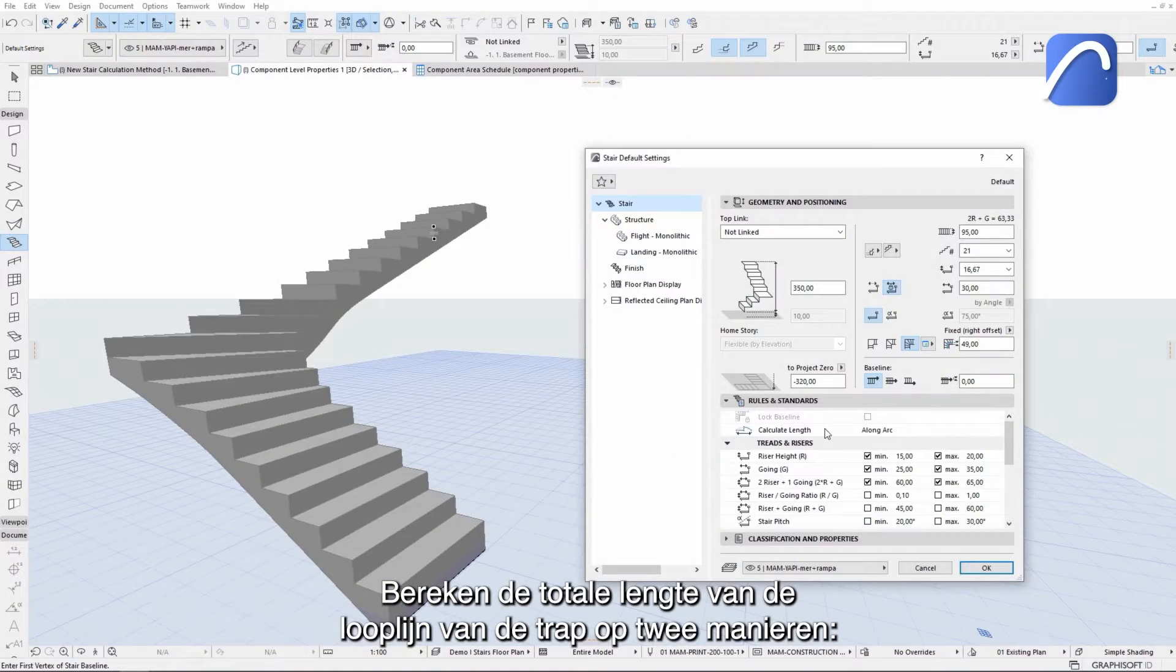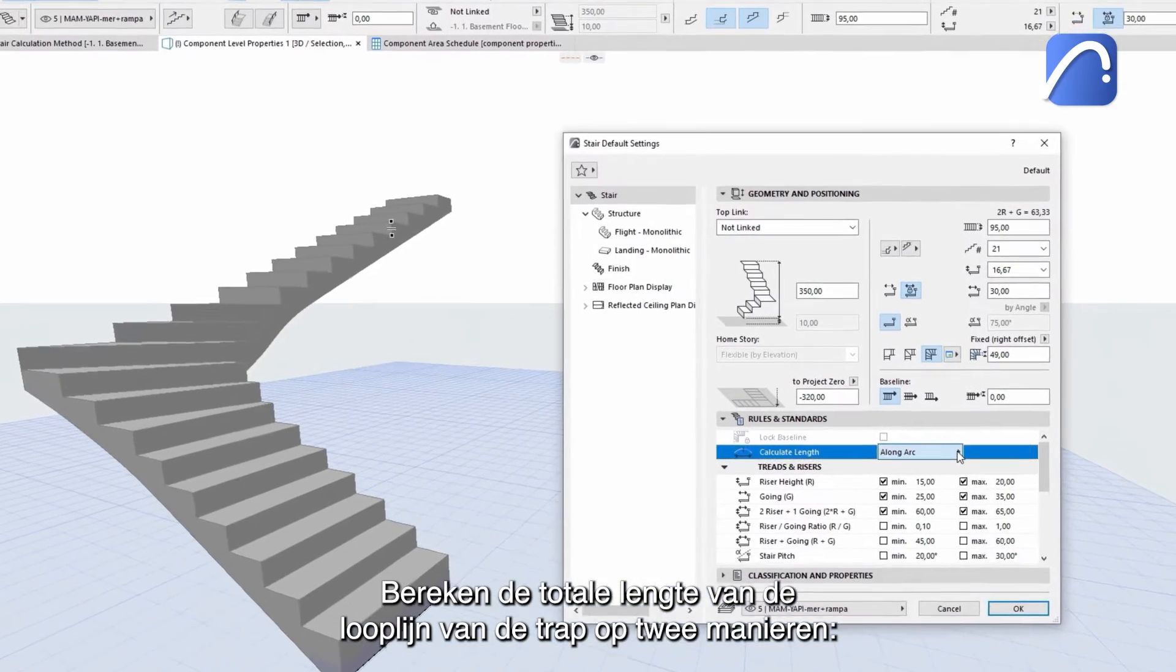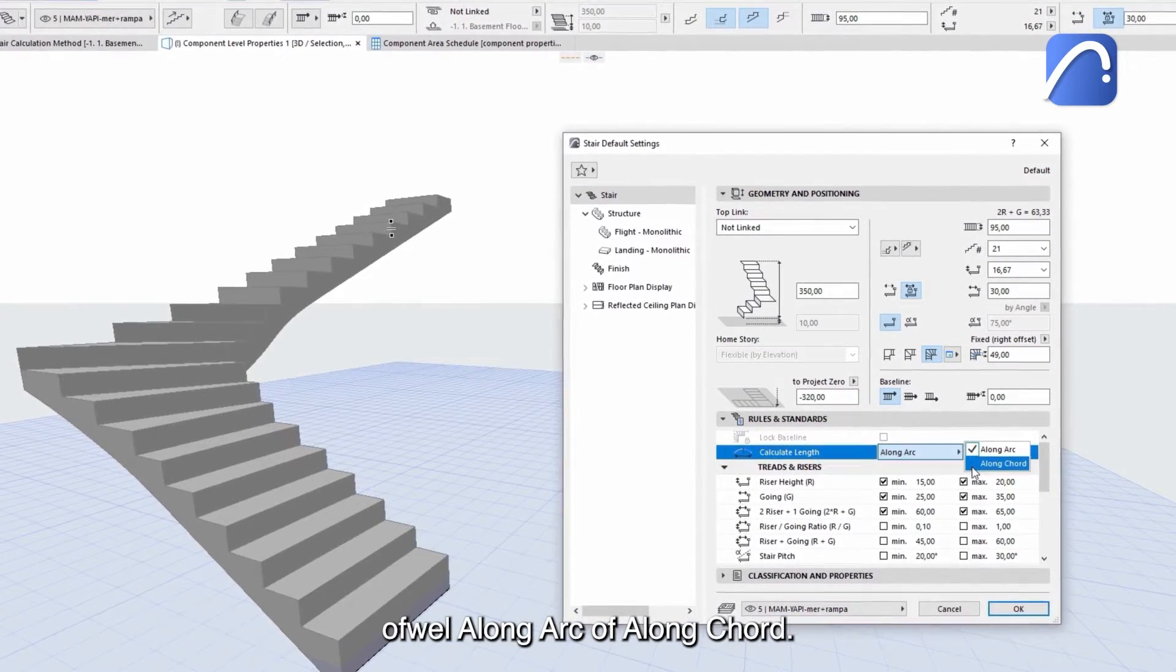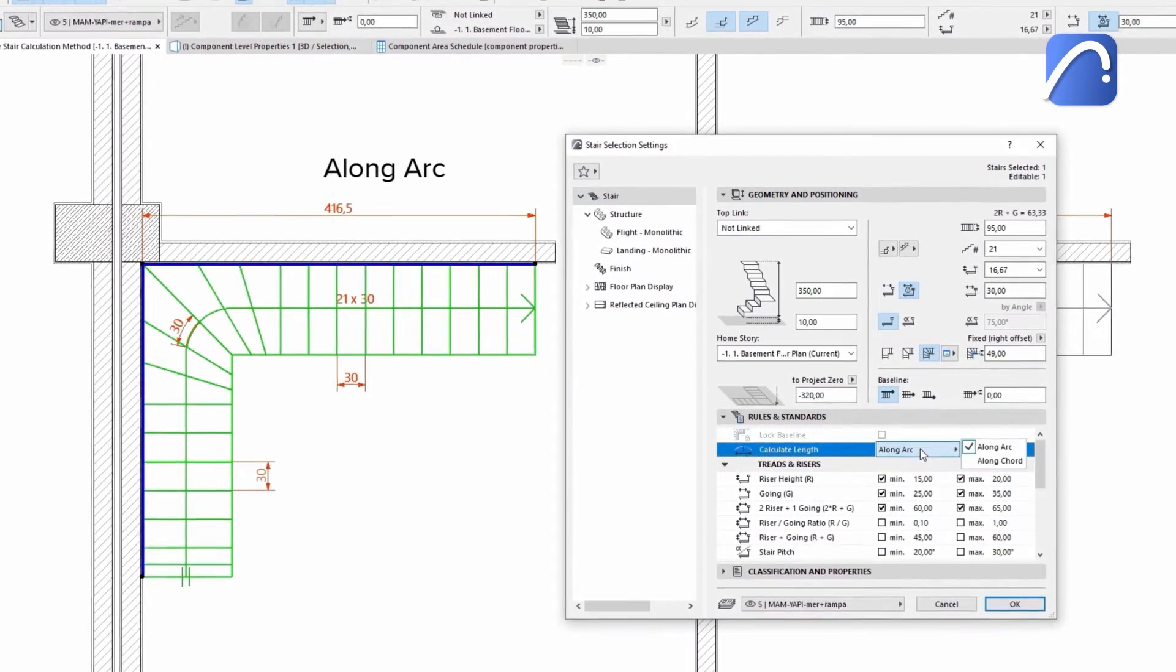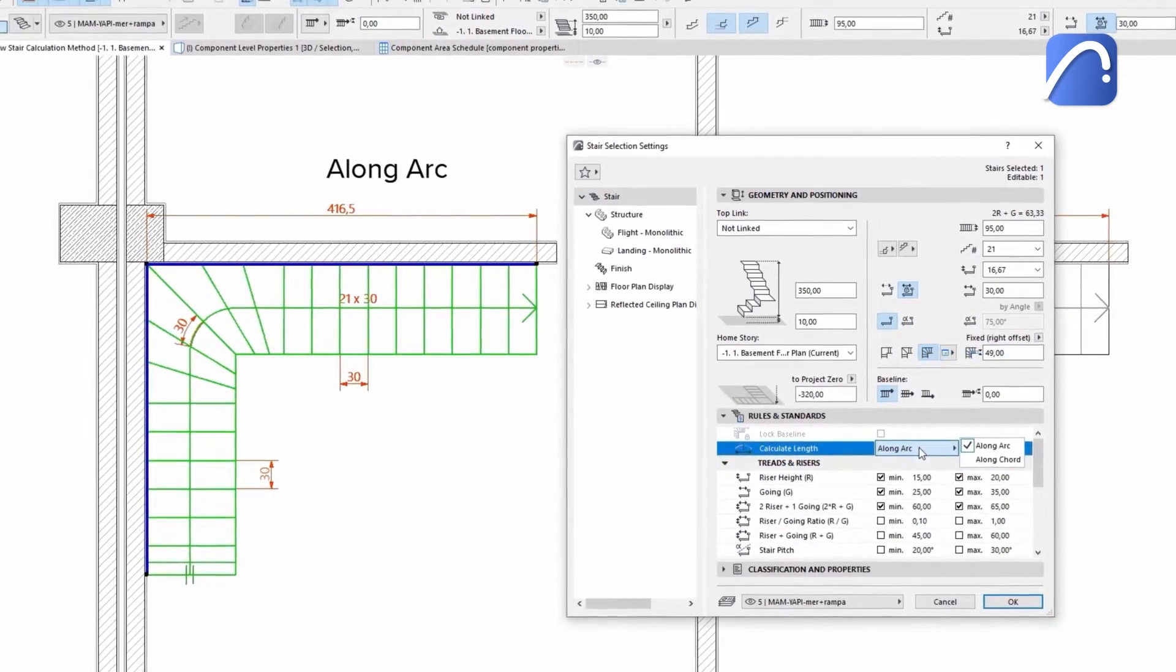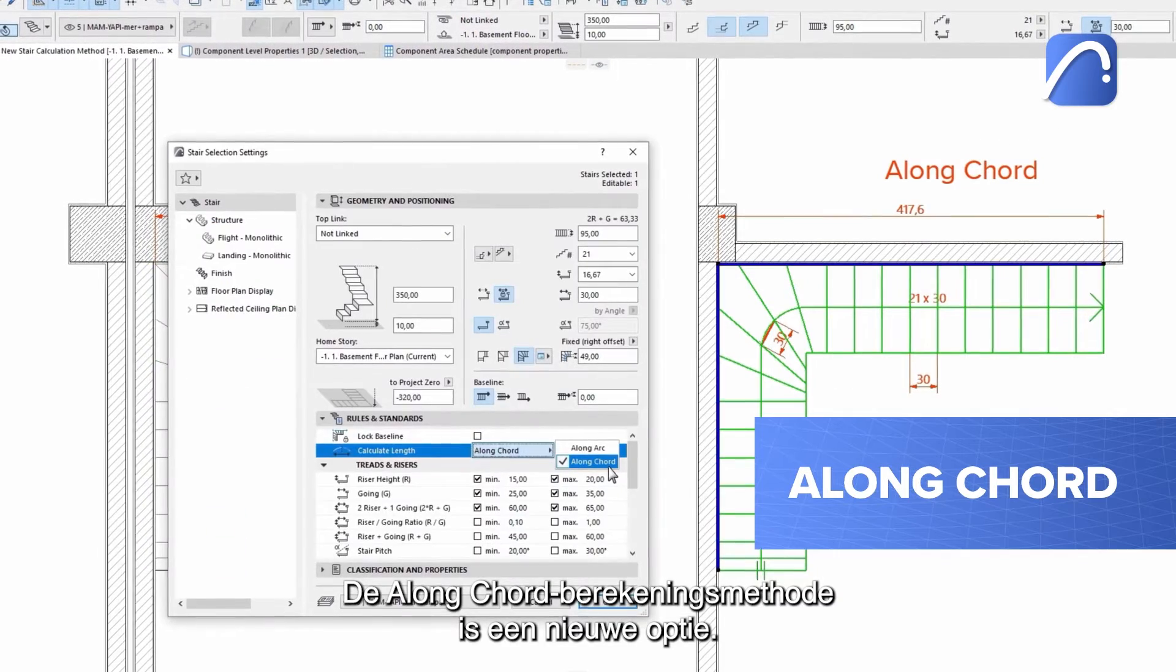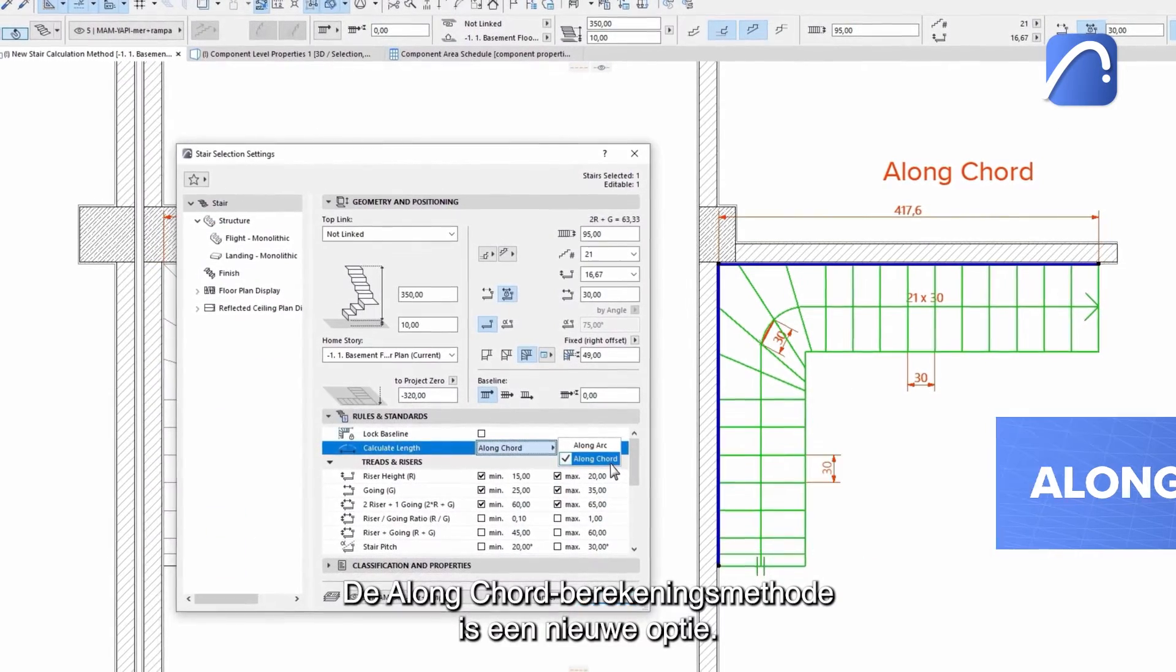Calculate the total length of the stair's walking line in one of two ways, either along the arc or the cord. The along cord calculation method is a new option.